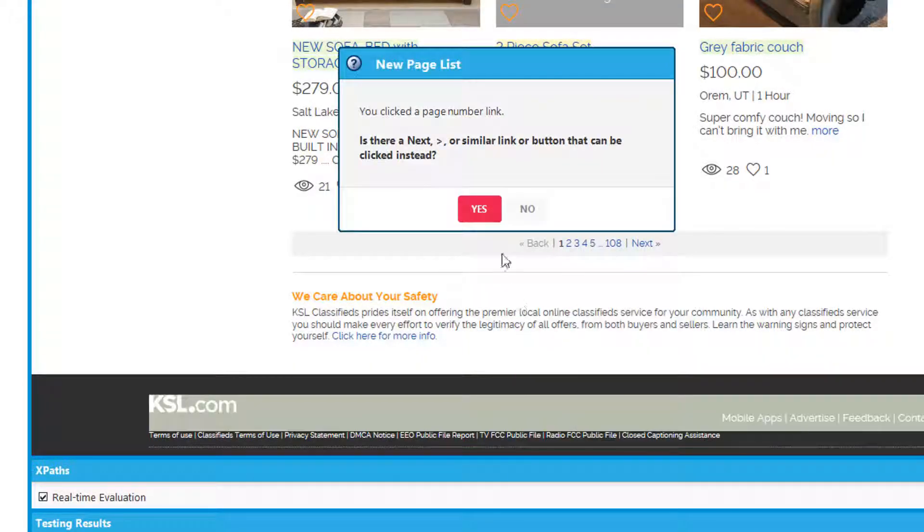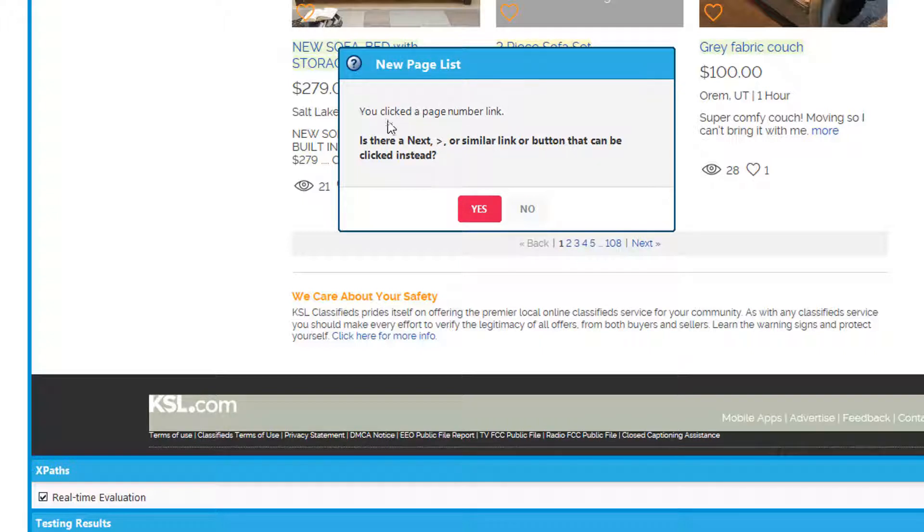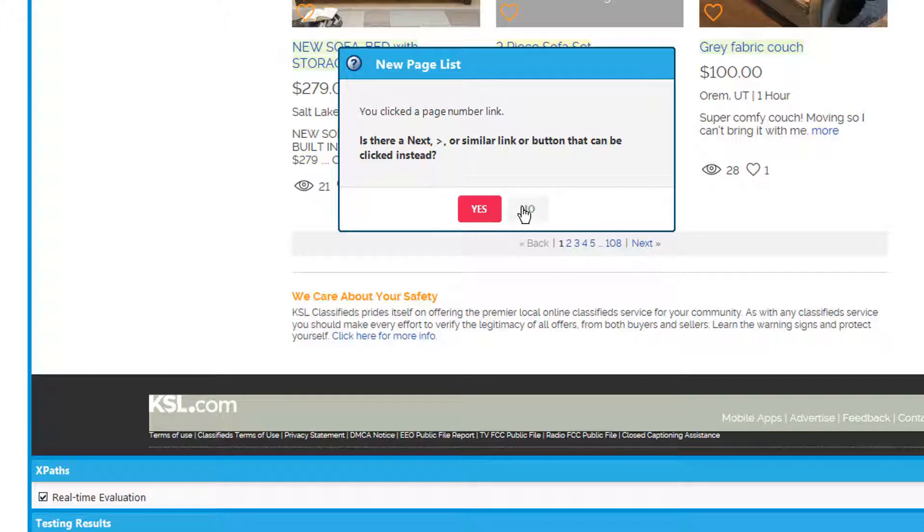When we click page list we're going to get this window that says is there a next button, is there an arrow key button. If there is, click that instead. Even though there is a next button, we're still going to click no because we want to force Mozendo to use the numbers instead of the next button. So we'll click no.